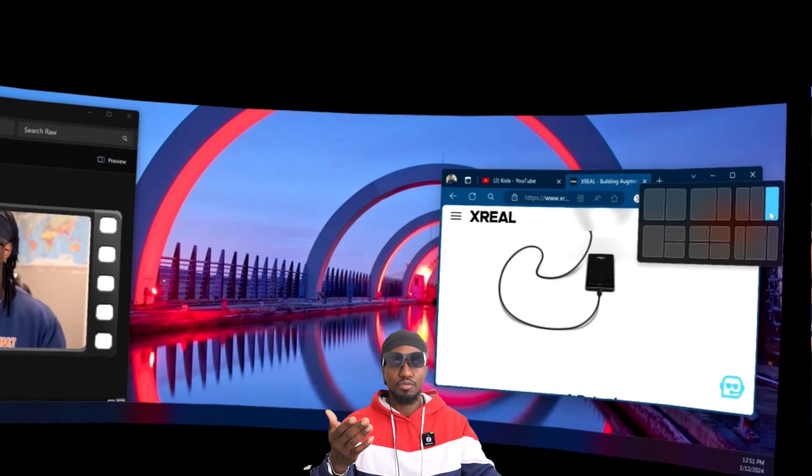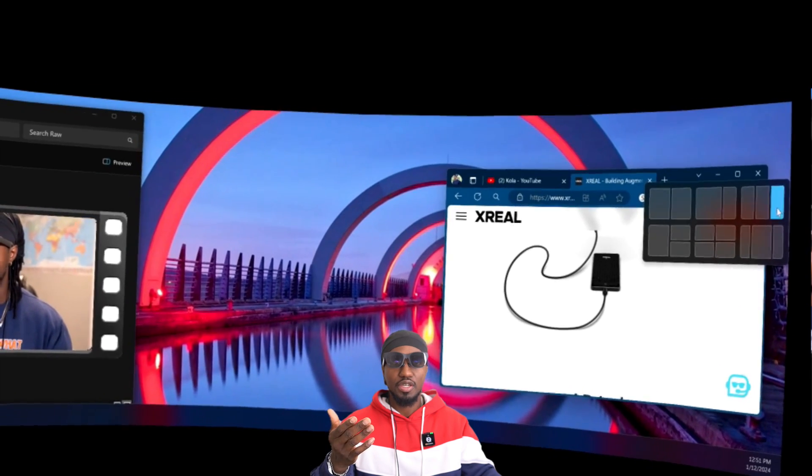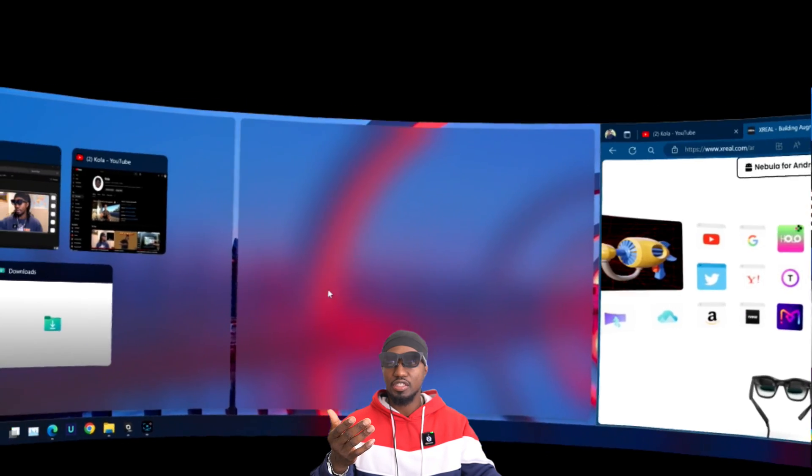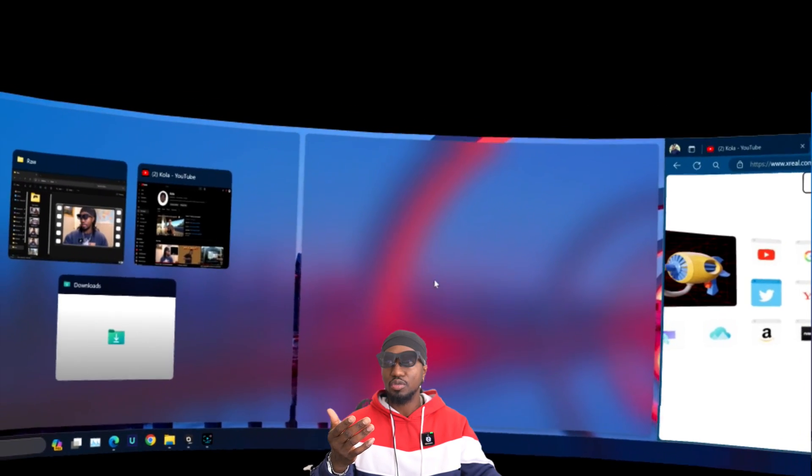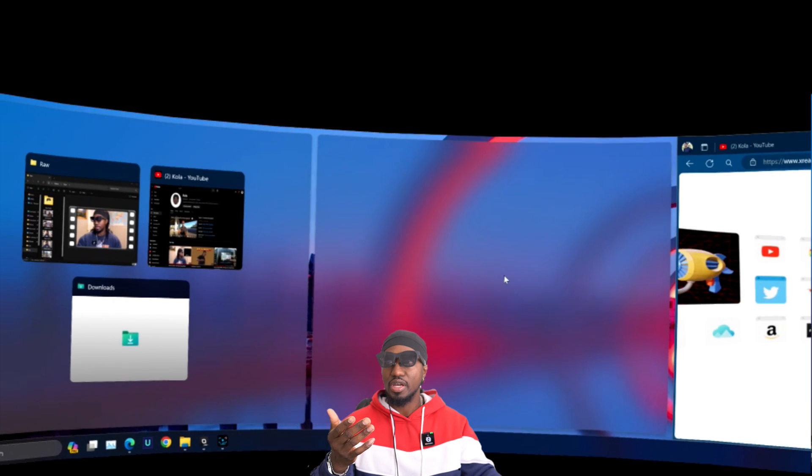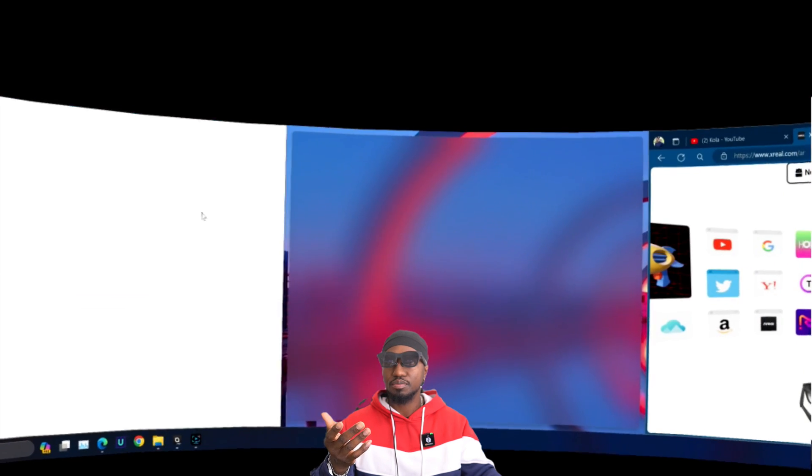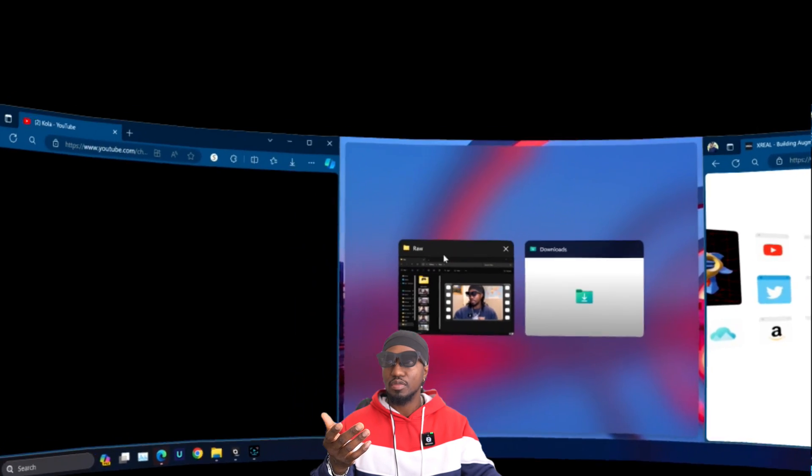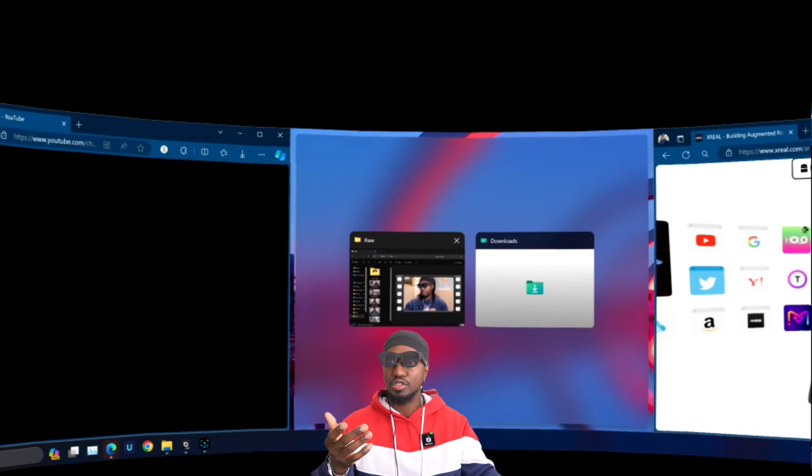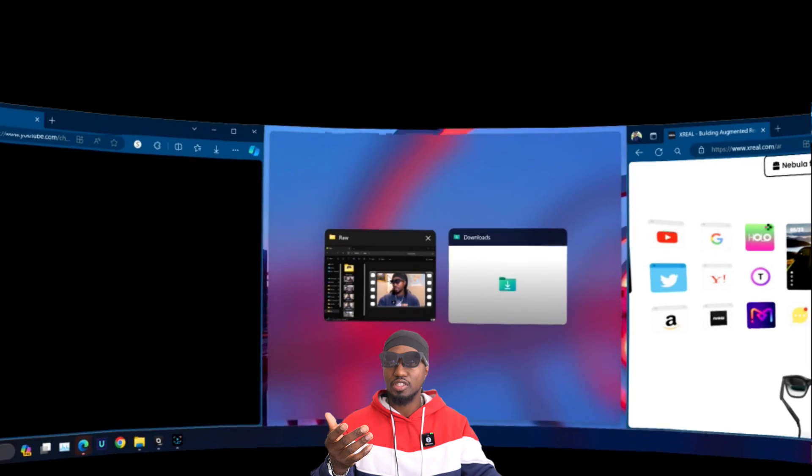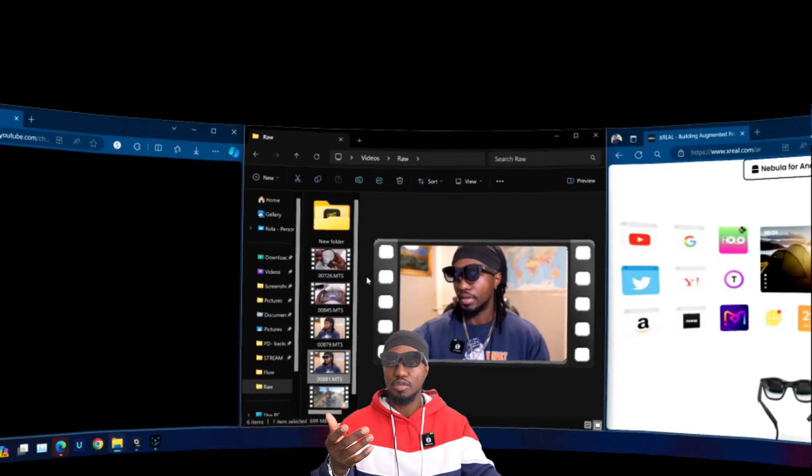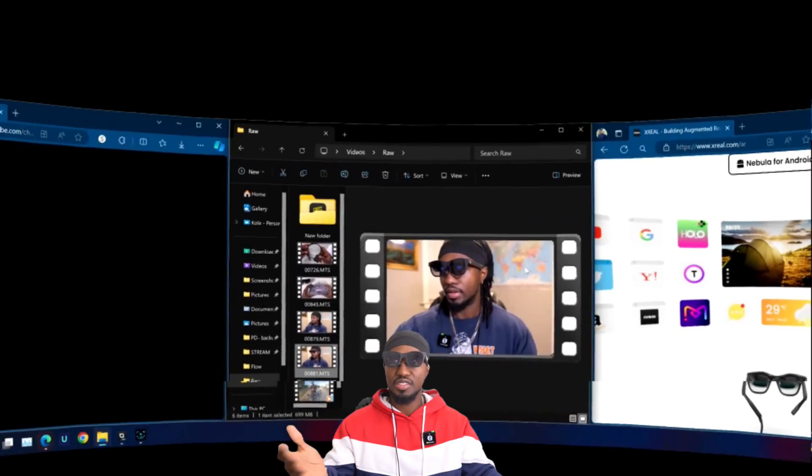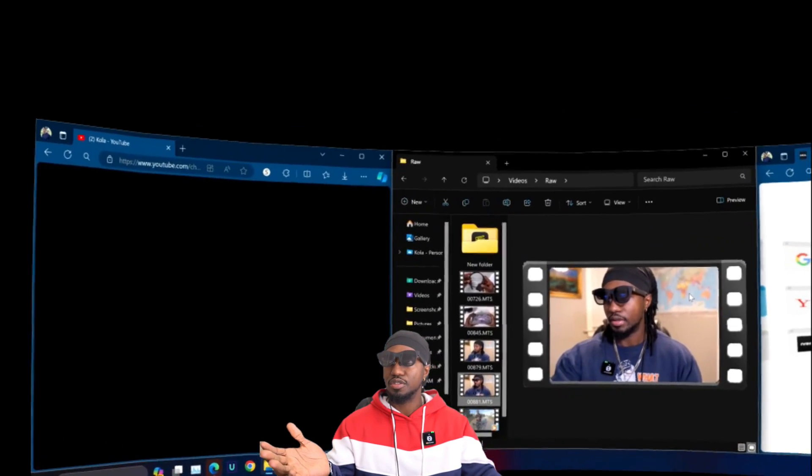So I could have one page right here and choose what I want in the middle. So I could choose maybe YouTube right here, and then I could choose File Explorer and put it in the middle.